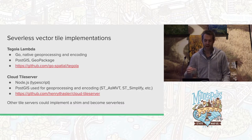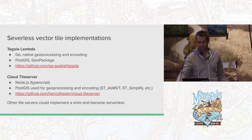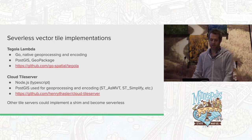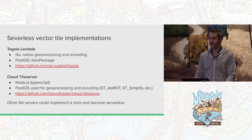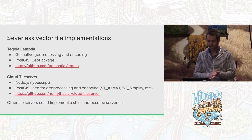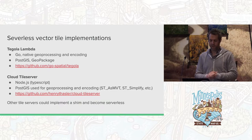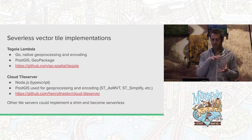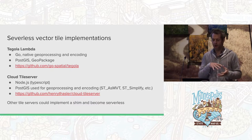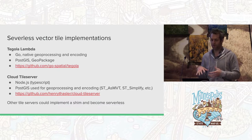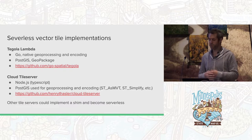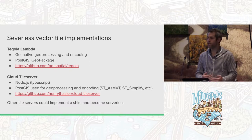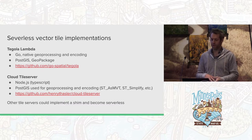As far as serverless vector tile implementations, there's one I've been working on: the Lambda Shim for Tegela — written in Go, with all the geoprocessing and encoding happening inside Tegela. It currently has support for PostGIS and GeoPackage. I also came across another implementation by Henry Thassler called Cloud Tile Server, written in Node.js using TypeScript. His strategy compiles SQL queries from a configuration file and executes them against PostGIS 2.4, pushing all the geoprocessing and encoding down to PostGIS using the new ST_AsMVT simplification.